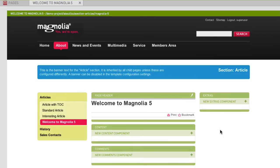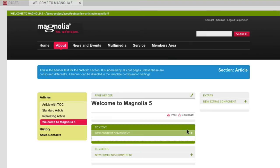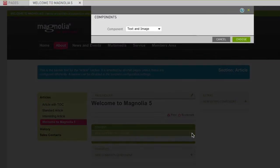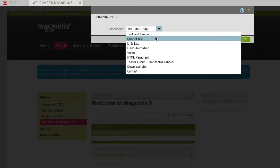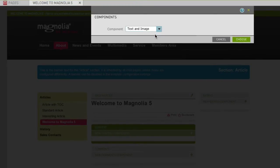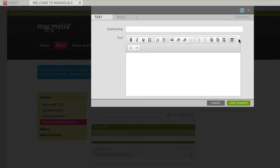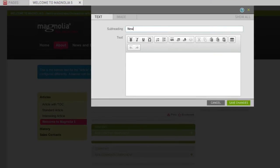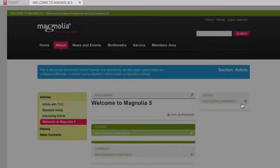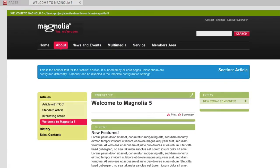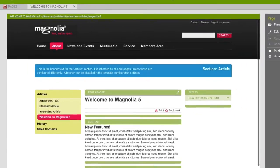Let's add some text to our article. To do so, first click on the content area and then on New Content Component to create a new component for this area. In the following dialog, you can decide what kind of component you wish to add. Let's choose a text and image component. Now you can enter a subheading and a text. You save your changes and they are reflected immediately.